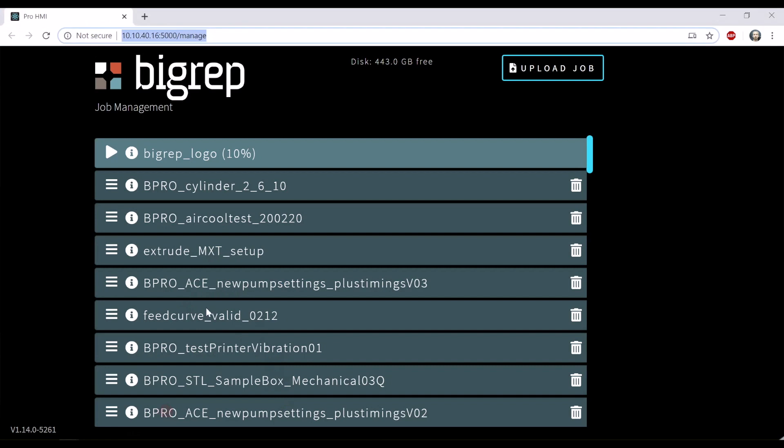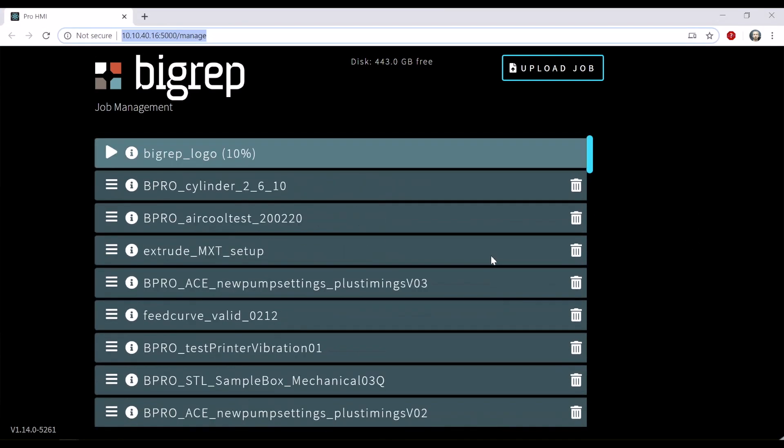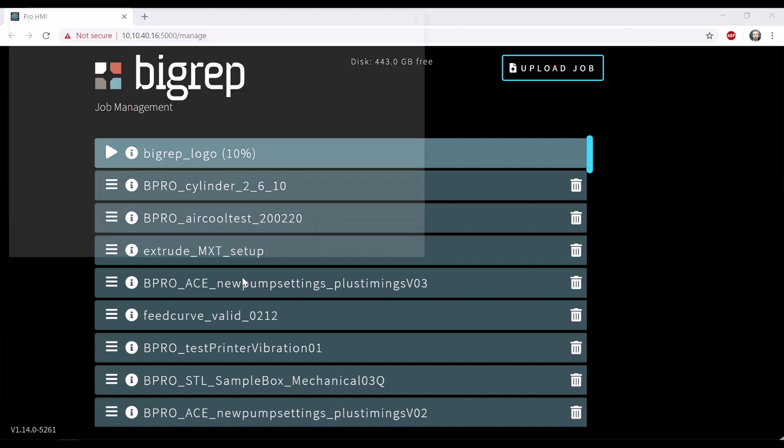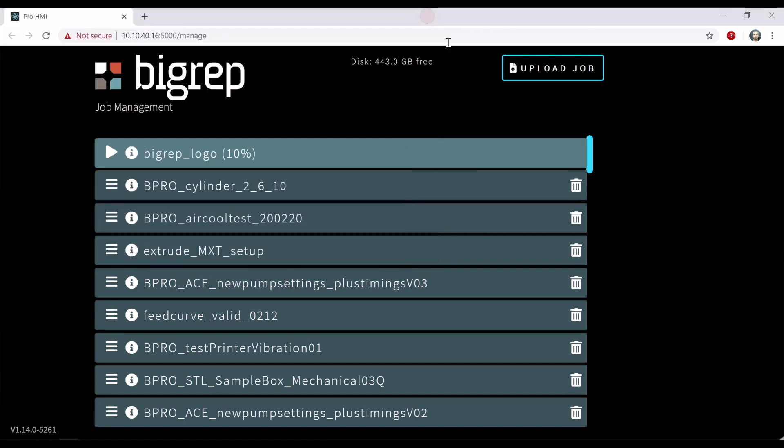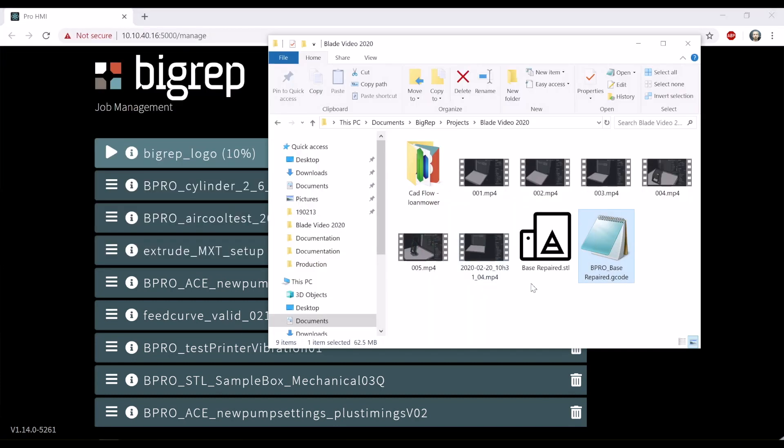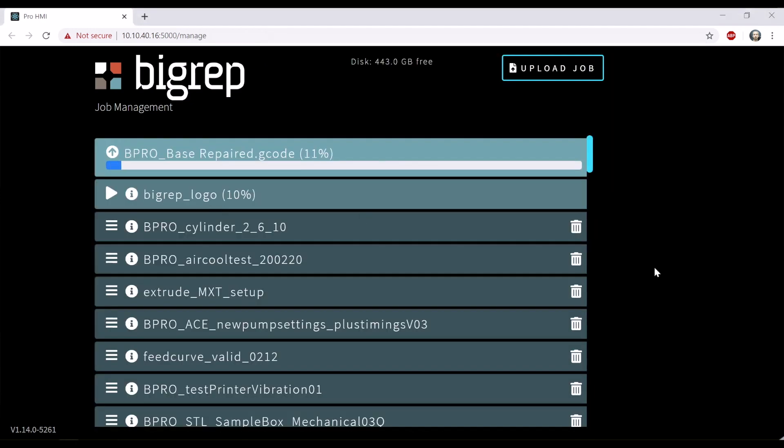Now we simply drag and drop the G code straight into the interface of the machine. I'm going to open the interface of the machine. This is our interface with the BigRep machines. I can either upload the job through choosing the folder in my computer or simply drag and drop the thing into the queue of the machine.